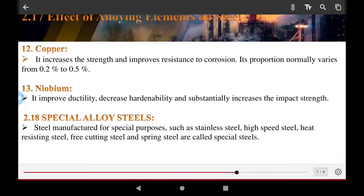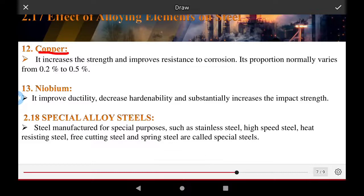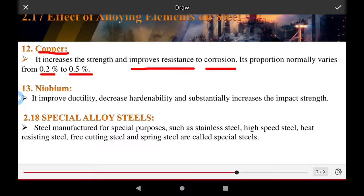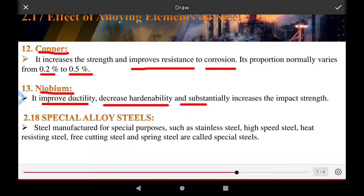Copper increases strength and improves resistance to corrosion. Its proportion normally varies from 0.2 percent to 0.5 percent. Niobium improves ductility, decreases hardenability, and substantially increases the impact strength.